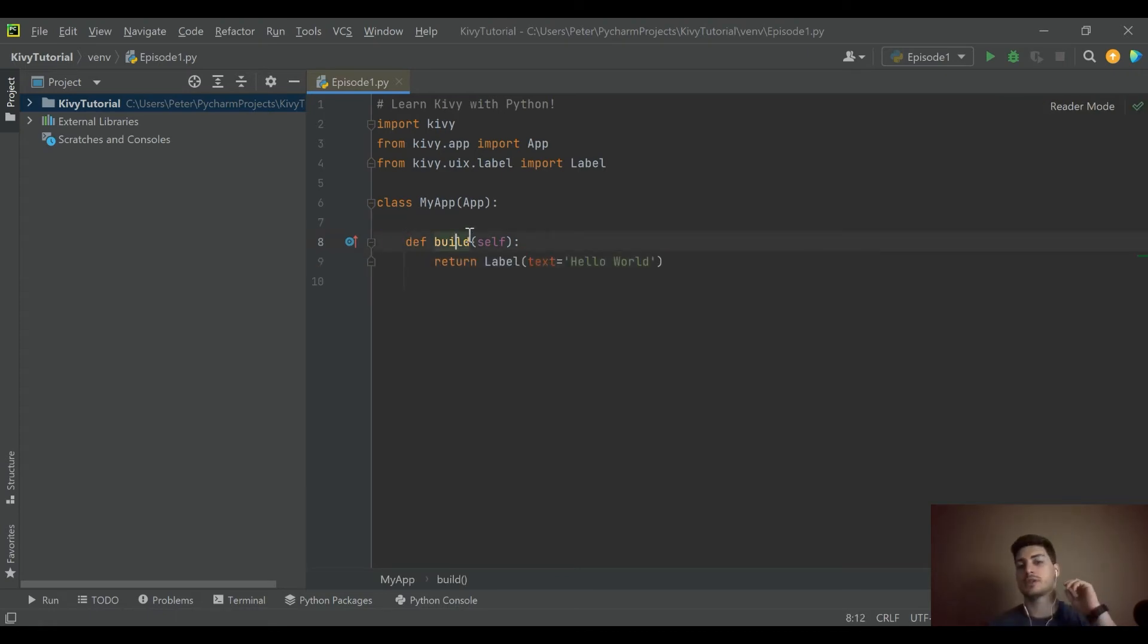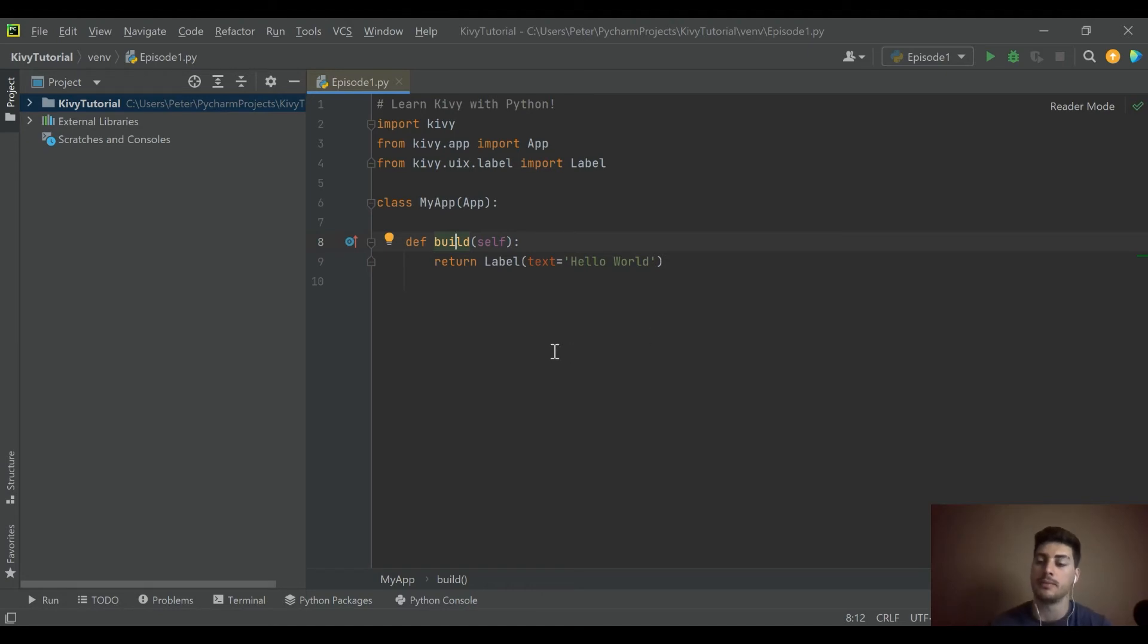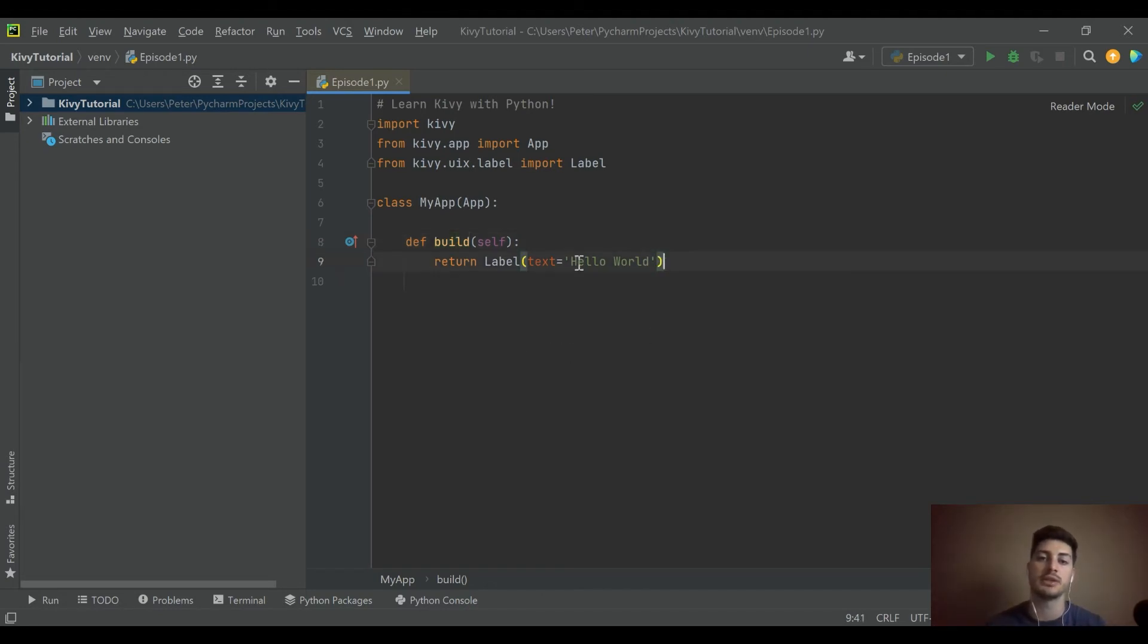The build function is part of Kivy's app package where it's saying at this point you're actually putting things into the app underneath this build function. That's where you put the hello world.